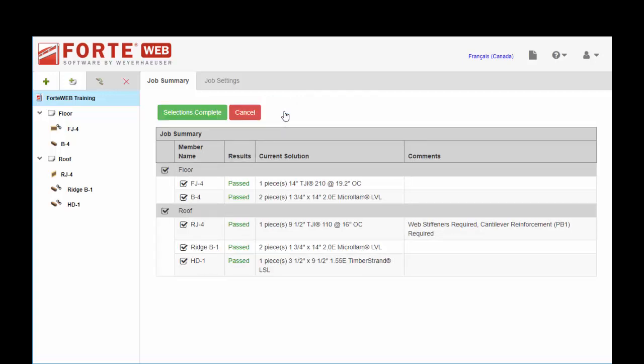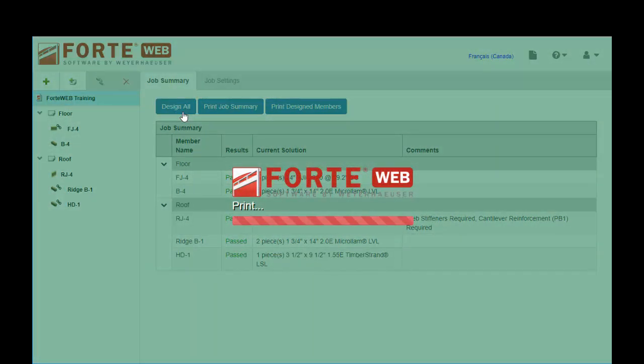Or you can choose if you only want to print certain members out of that. You can unselect entire levels or one at a time, or you can print the whole thing. Once you've made your selection, hit selections complete.